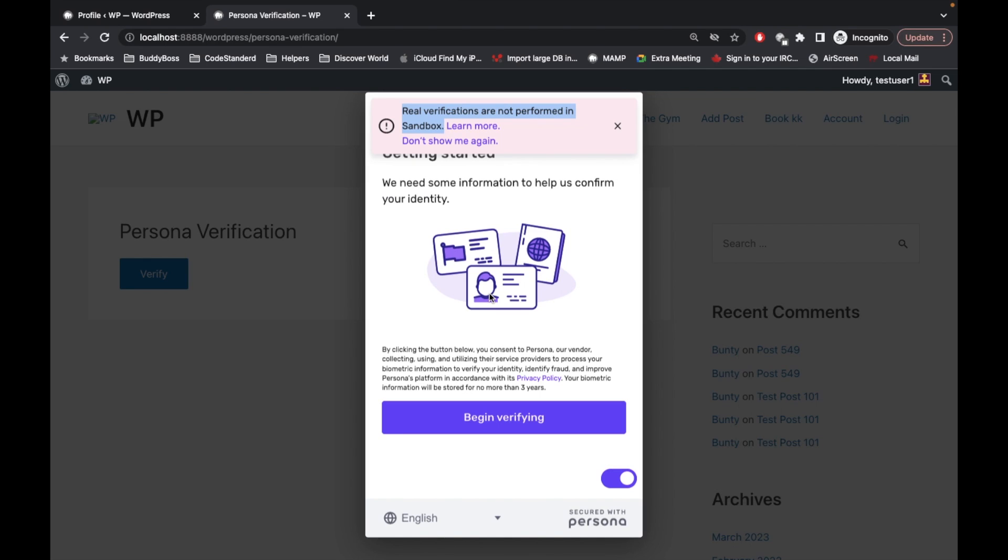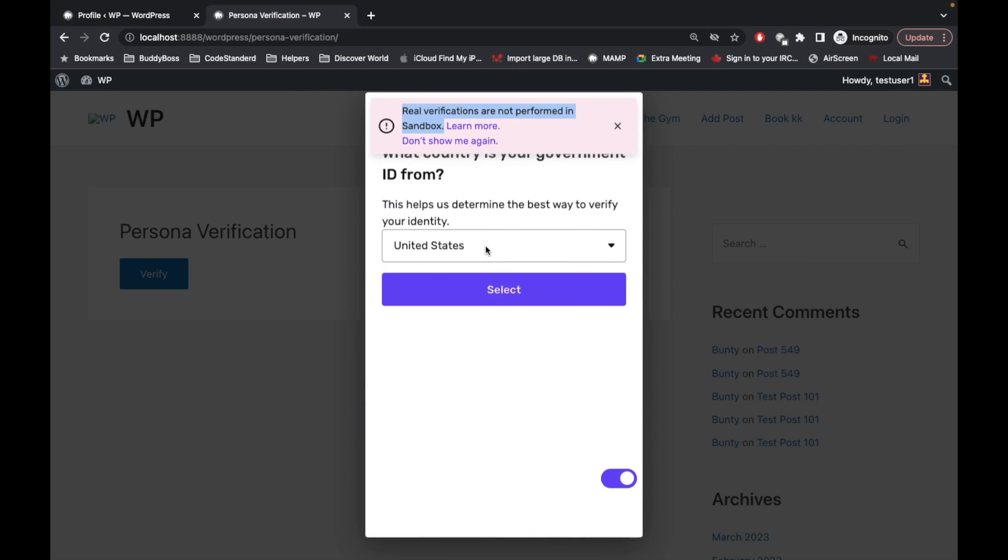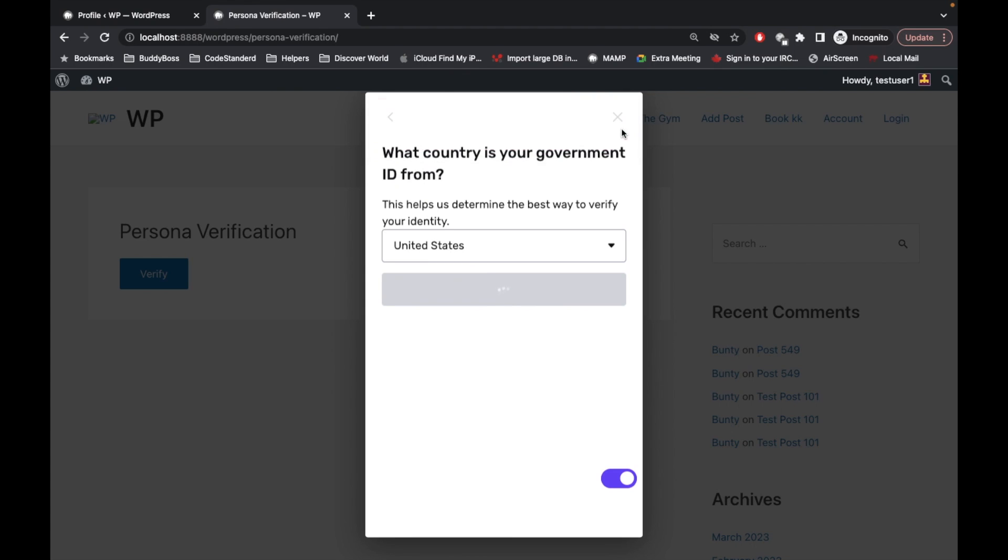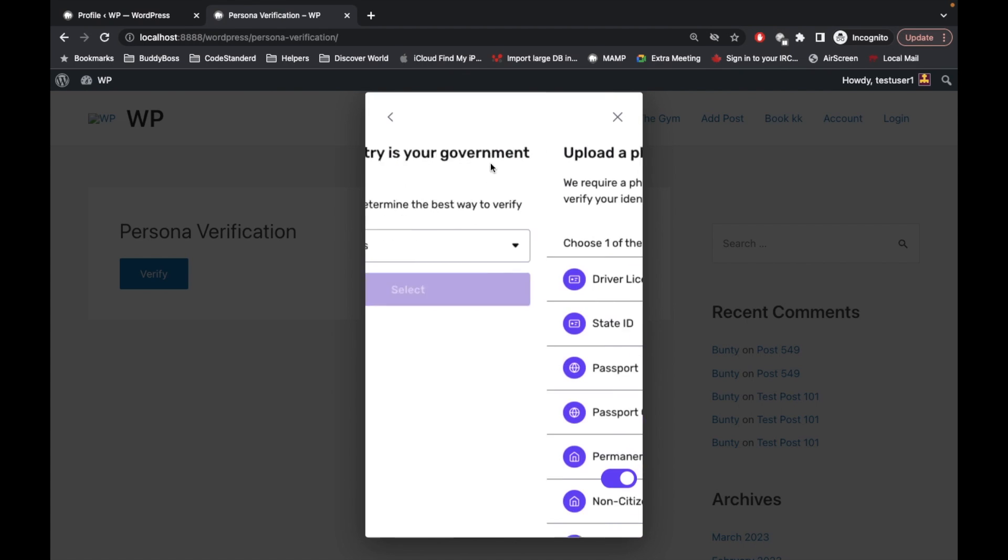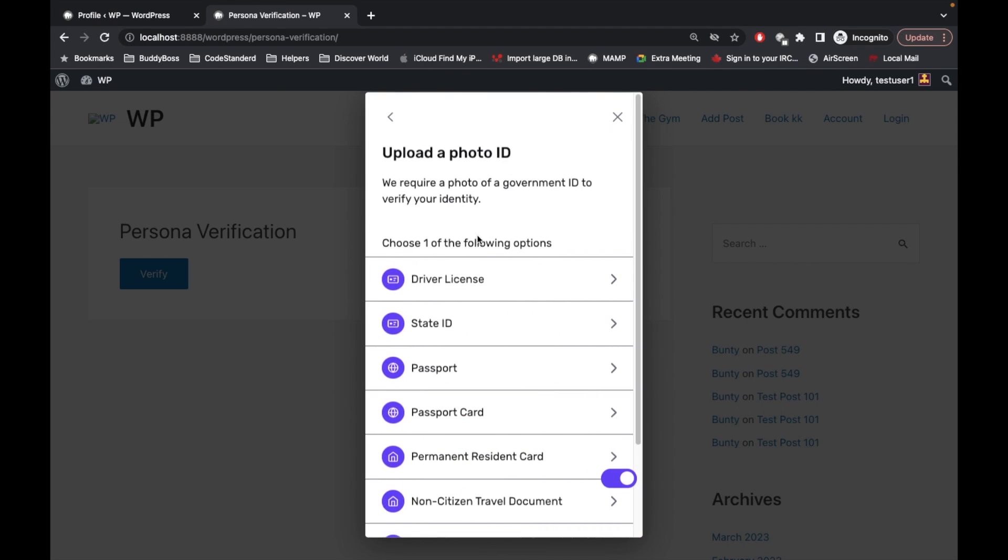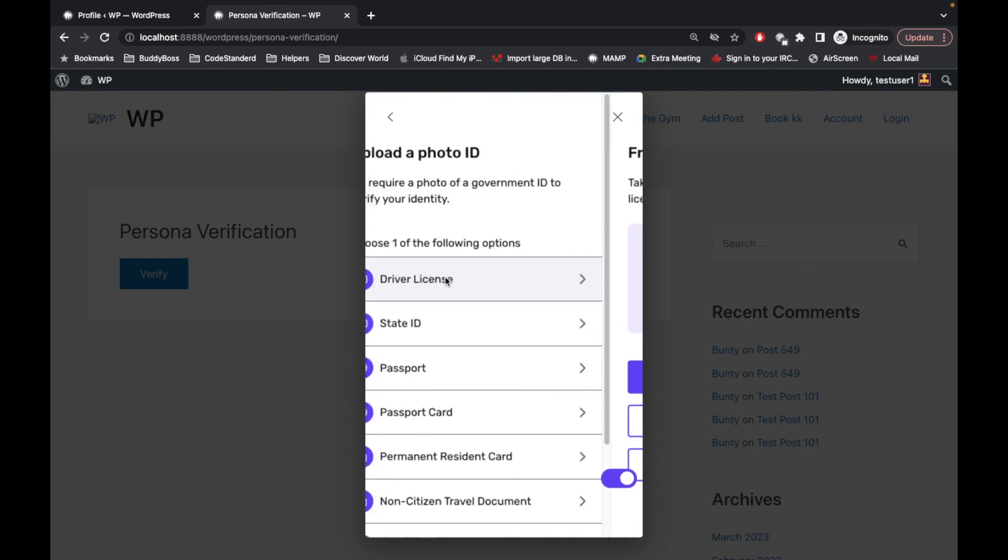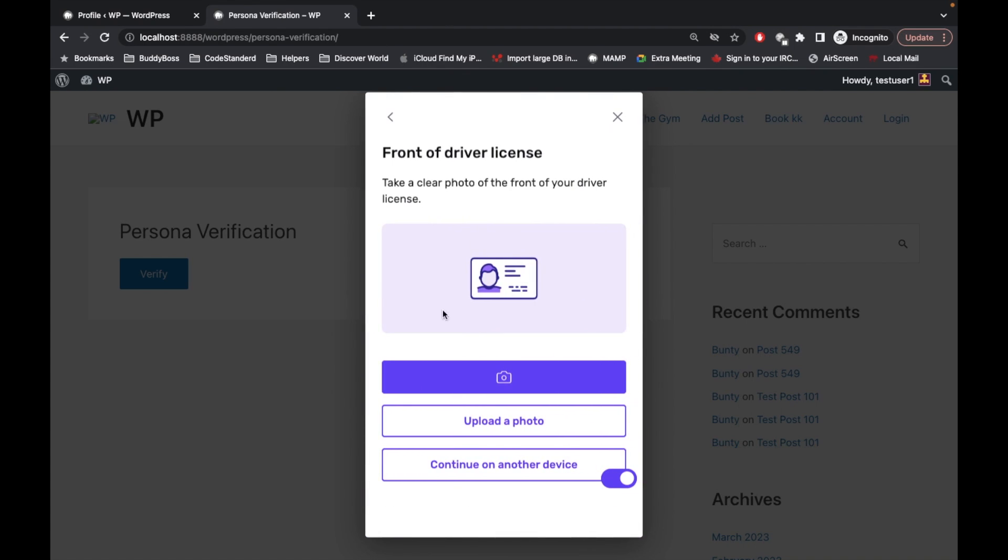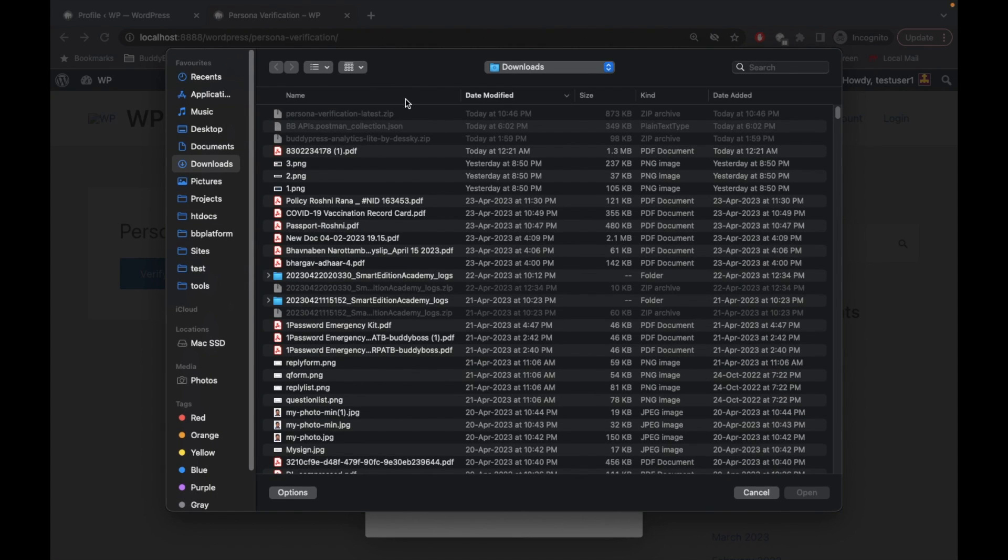As we added our sandbox details, this is going to be considered as sandbox. Let's begin verification. In the sandbox you can upload any dummy image - you don't need to upload your original documents. So I'm gonna upload some random photo over here.